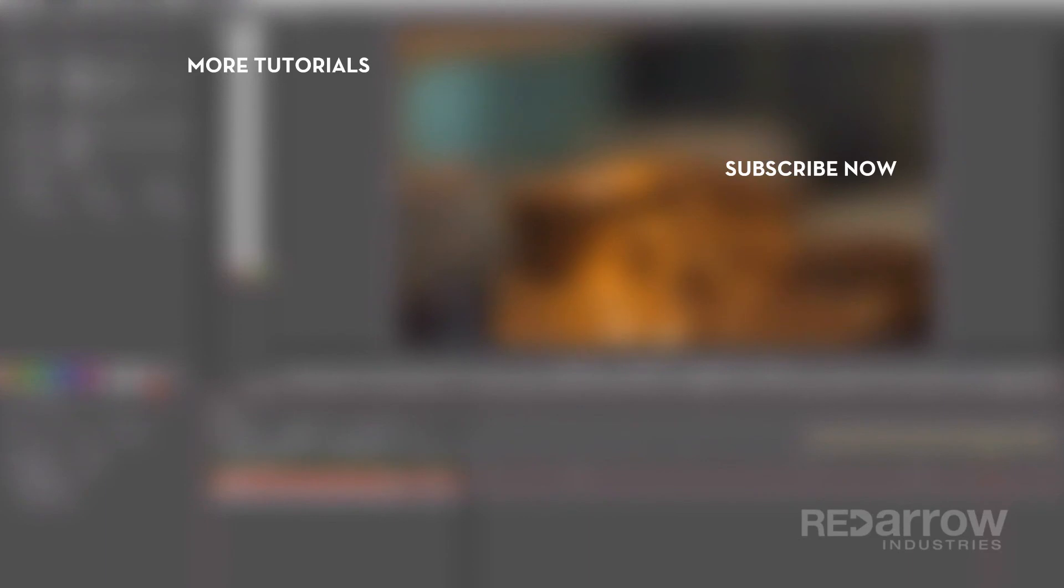Thanks for watching! If you have any questions about this tutorial, feel free to comment below. And if you want to watch more of our tutorials, make sure to hit that subscribe button, and then check us out on our Facebook page, Red Arrow Industries, or at our website at redarrowindustries.com